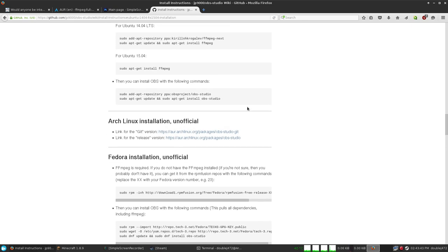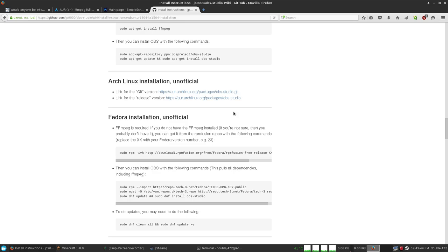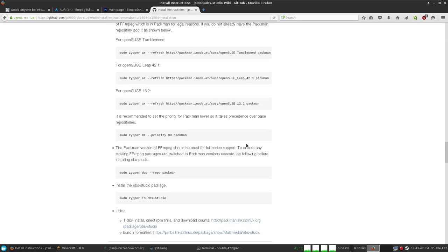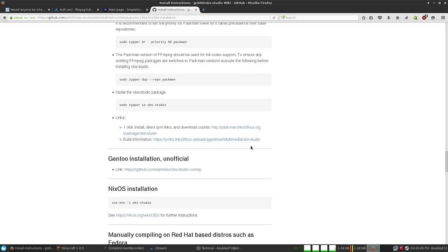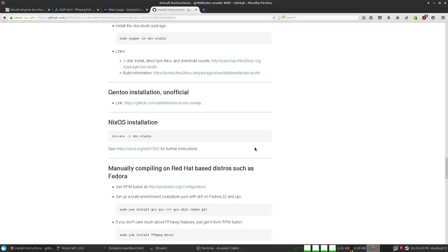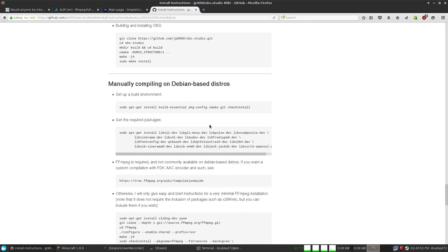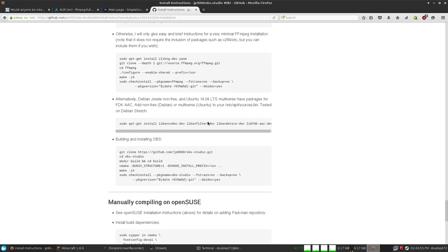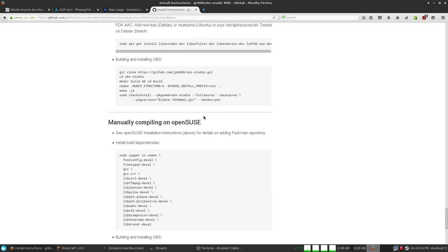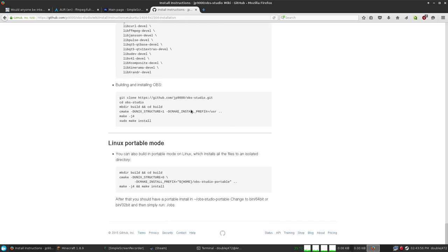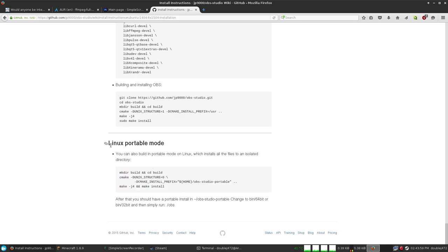For any other distribution you're using, you can probably find it on the OBS install page. If you're using something really weird, you probably know how to do it yourself. If somehow it's not on the list, you're going to have to use it in Linux portable mode.